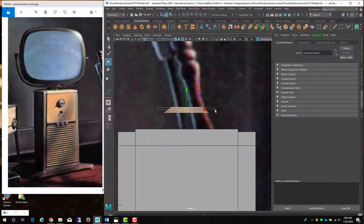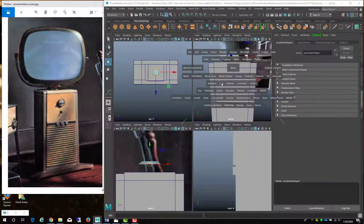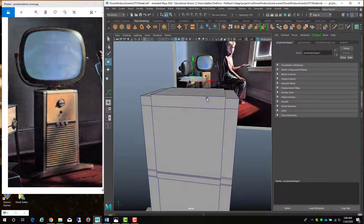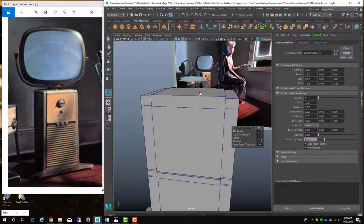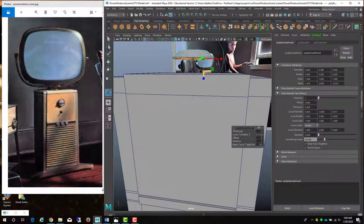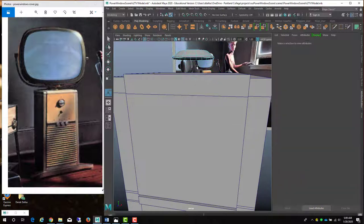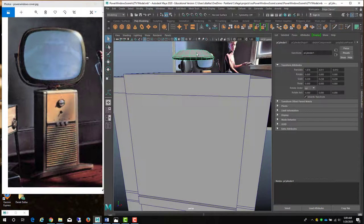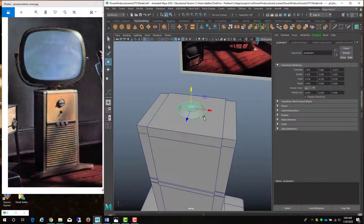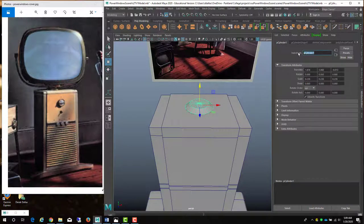I'm going to select all the faces on the bottom by holding down Shift and middle-mouse selecting. I hope I only have the bottom faces. All I'm going to do is extrude this down a little bit — that just gives me a little bit of geometry. I don't need those bottom faces now, so I'll delete them. Hit object mode and move this down. This is the base. I'll call this TV1 Mount Base.